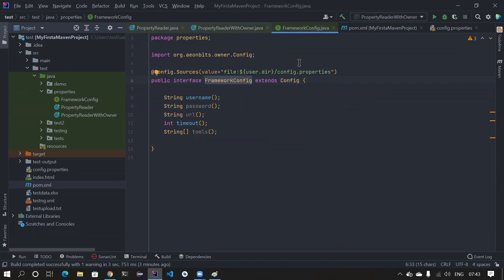A student raises a doubt about ExtentReport: the index.html file was created the first time but after that it stopped being created and was returning null. The instructor says to share the screen to investigate the issue.